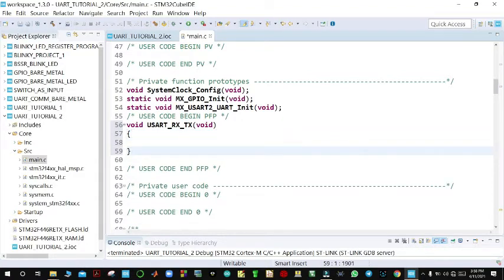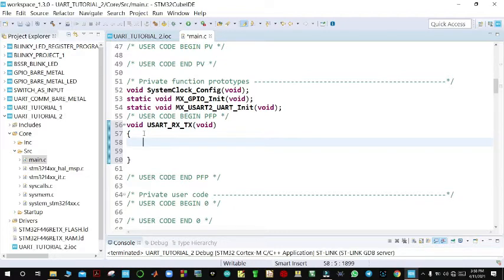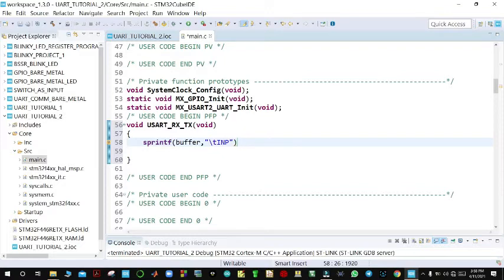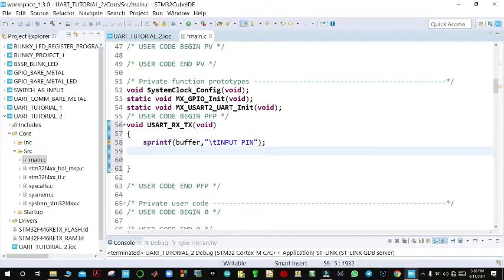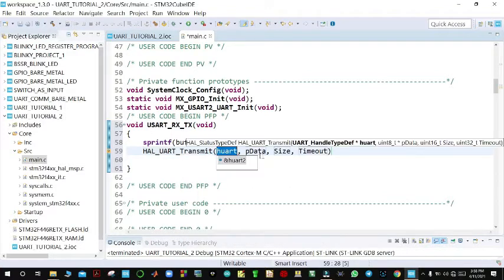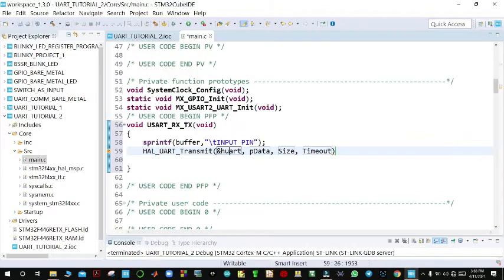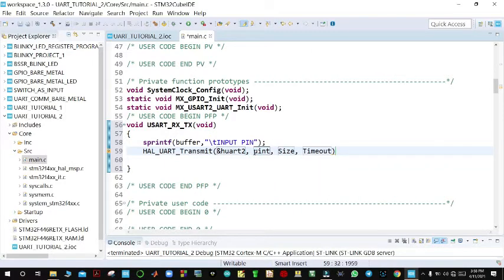The first thing we are going to do is write something that will prompt the user to input a PIN. We use sprintf to write the message 'Input PIN' into the buffer. Then we use HAL_UART_Transmit to send it over UART2. The data is cast as uint8_t and passed from the buffer.